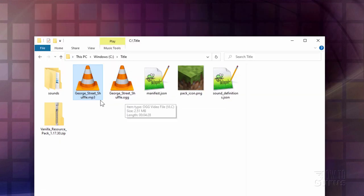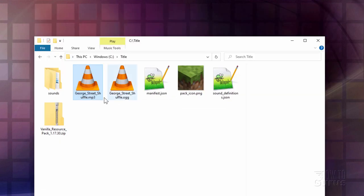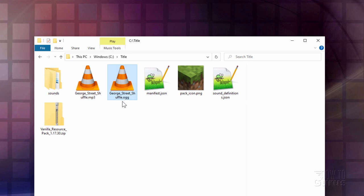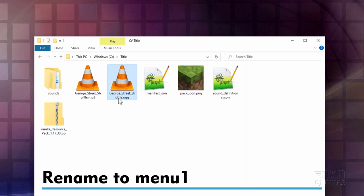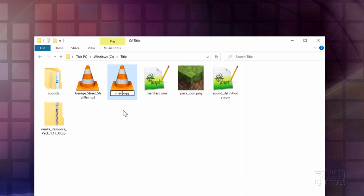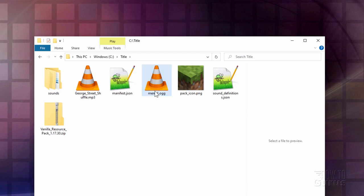And there's our new OGG file. Now one thing. You cannot just rename MP3 to OGG. That's not going to work. You'll still have an MP3 file. It has to be converted. And the best program for that is that Audacity program. And I need to rename this to Menu1. That's the first of our menu songs.